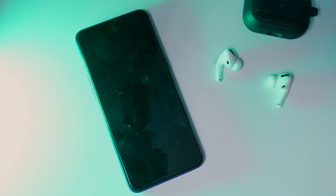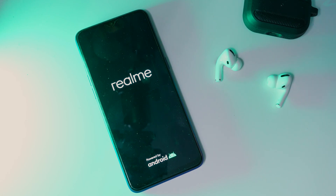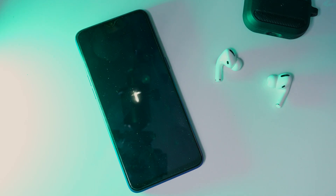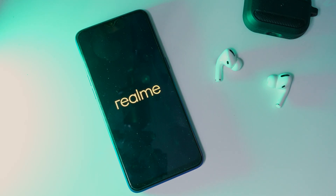Once it is done, your device will boot into the rollback package version. Booting up can take some time, please wait for a few more minutes.